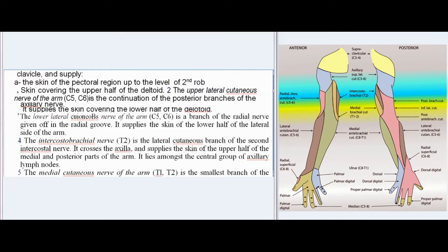2. The upper lateral cutaneous nerve of the arm (C5, C6) is the continuation of the posterior branches of the axillary nerve; it supplies the skin covering the lower half of the deltoid. 3. The lower lateral cutaneous nerve of the arm (C5, C6) is a branch of the radial nerve given off in the radial groove; it supplies the skin of the lower half of the lateral side of the arm.